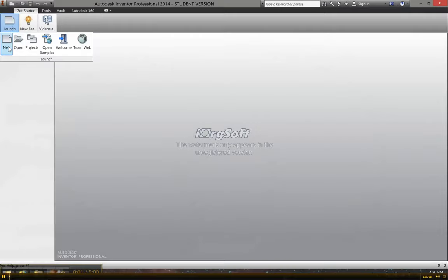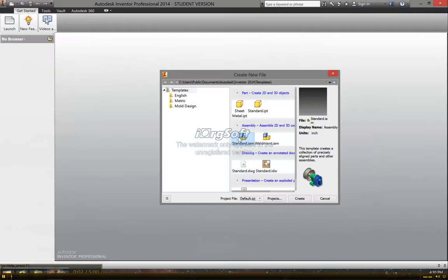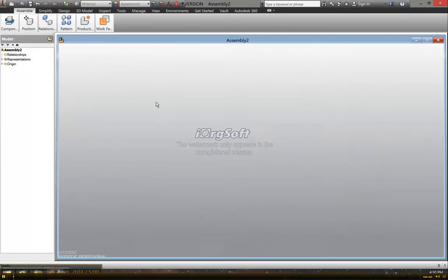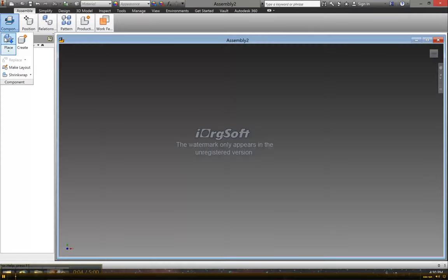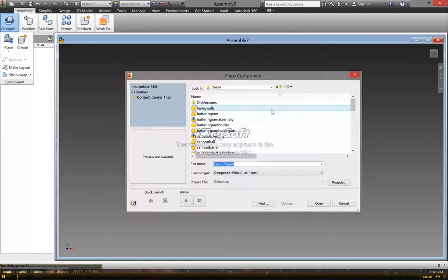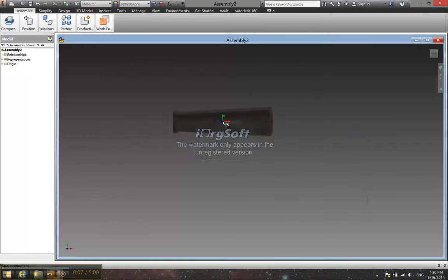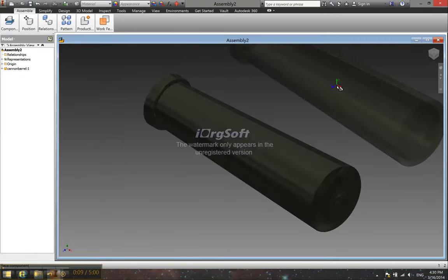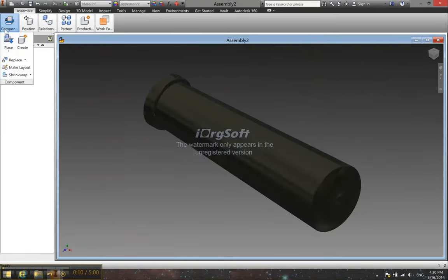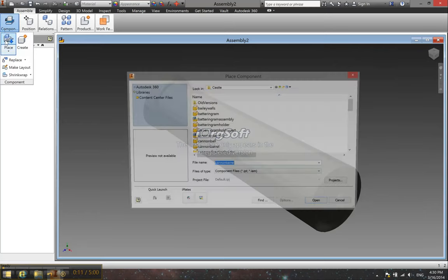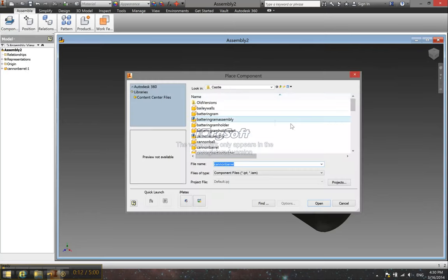Now I'll be showing you how to assemble your cannon, and of course we start with our regular assembly file and we want to place our components. Now my cannon barrel looks a little bit different from the one I made earlier, but you guys get the idea.